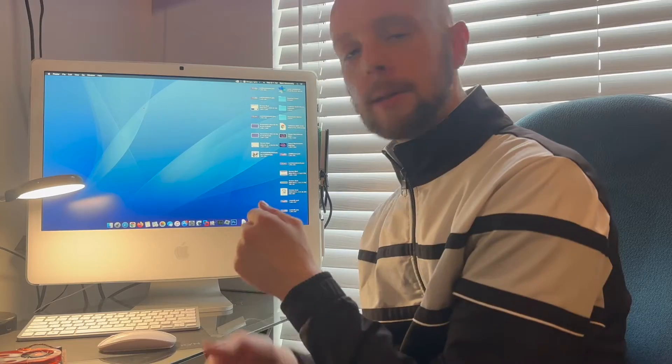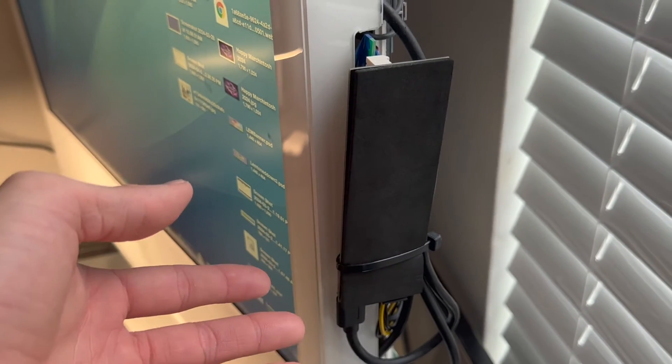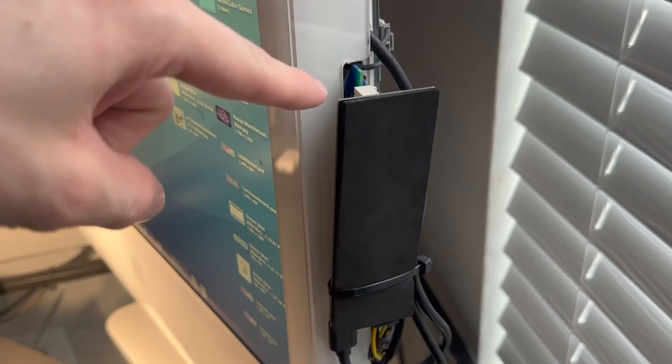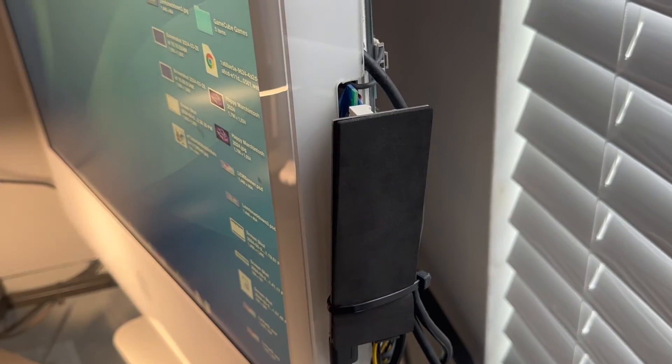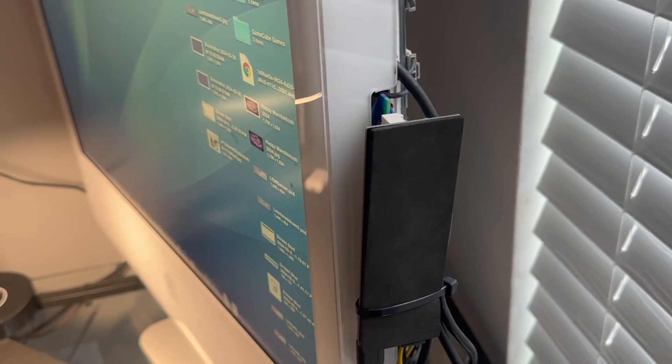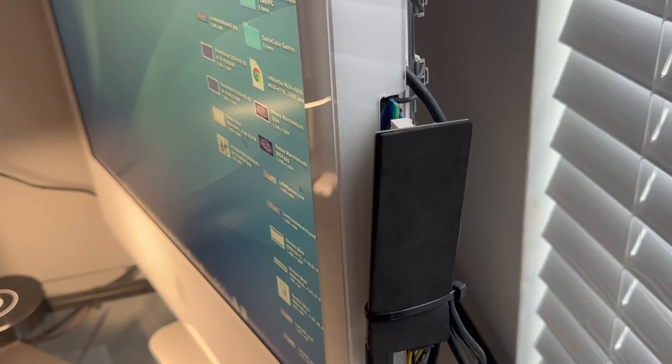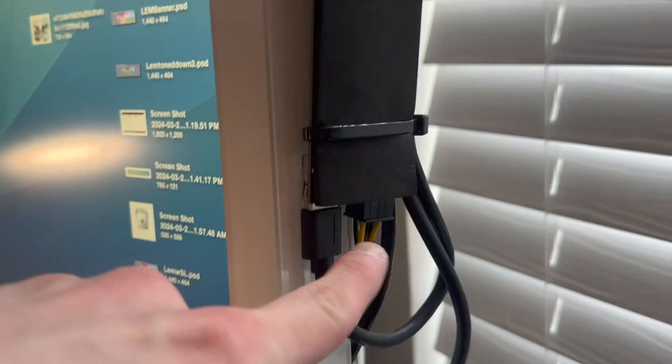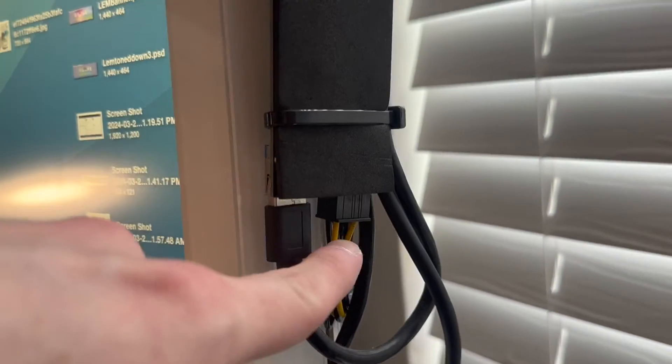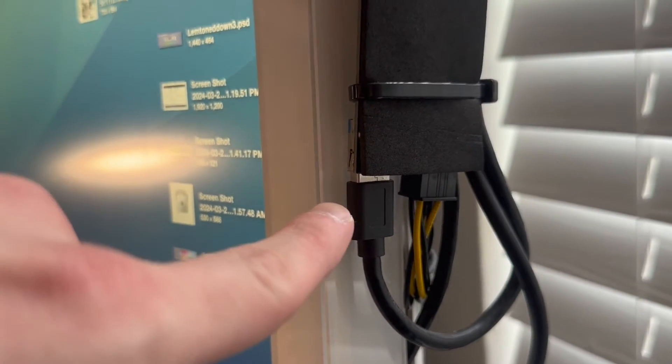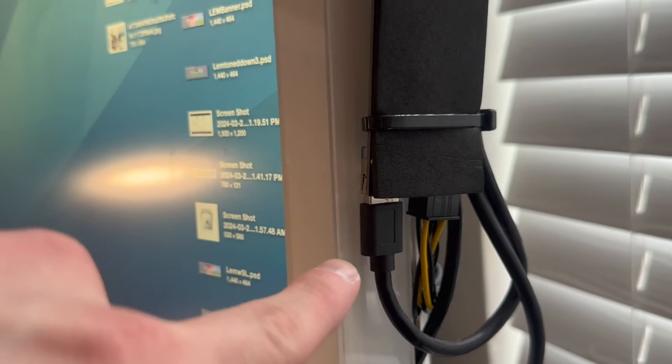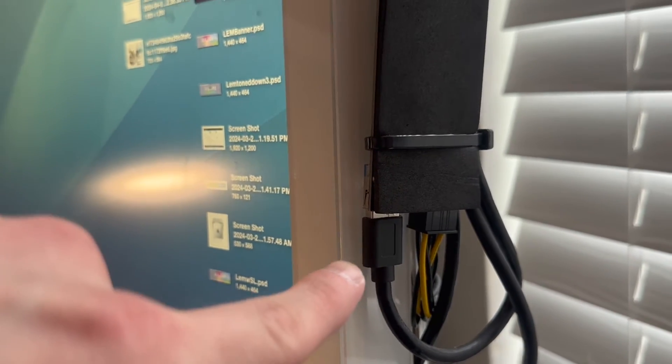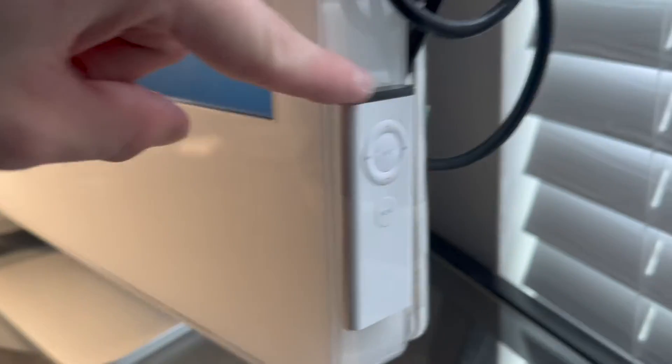I have the PCI Express adapter on the outside. That's because there's just simply no space on the inside the way I had everything mounted. This is the six-pin PCI Express power and this is the data connection to the mini PCI Express on the inside of the computer.